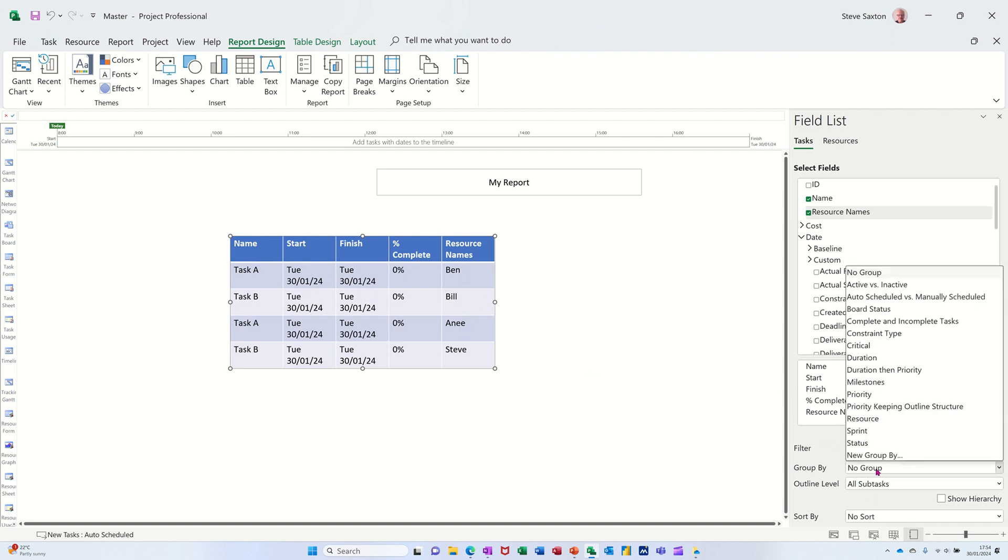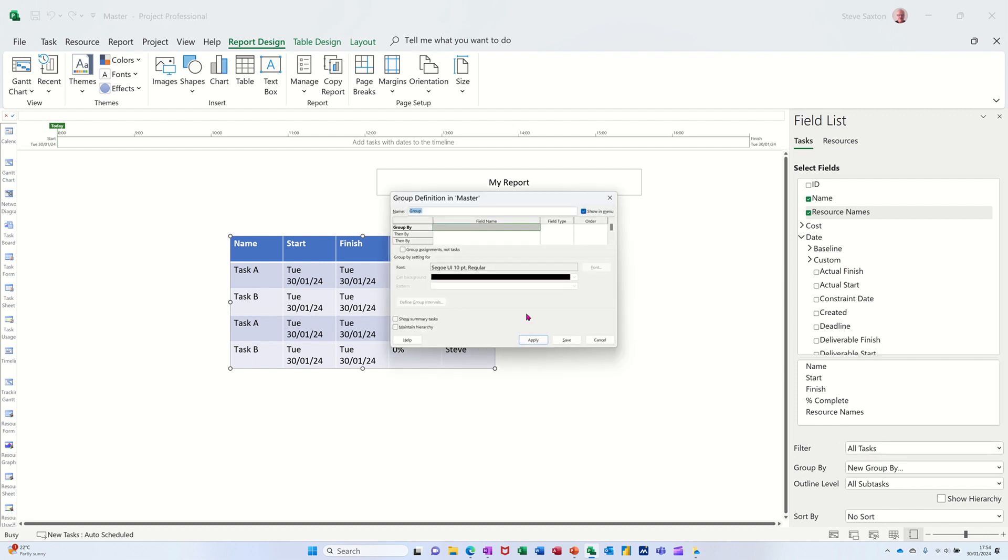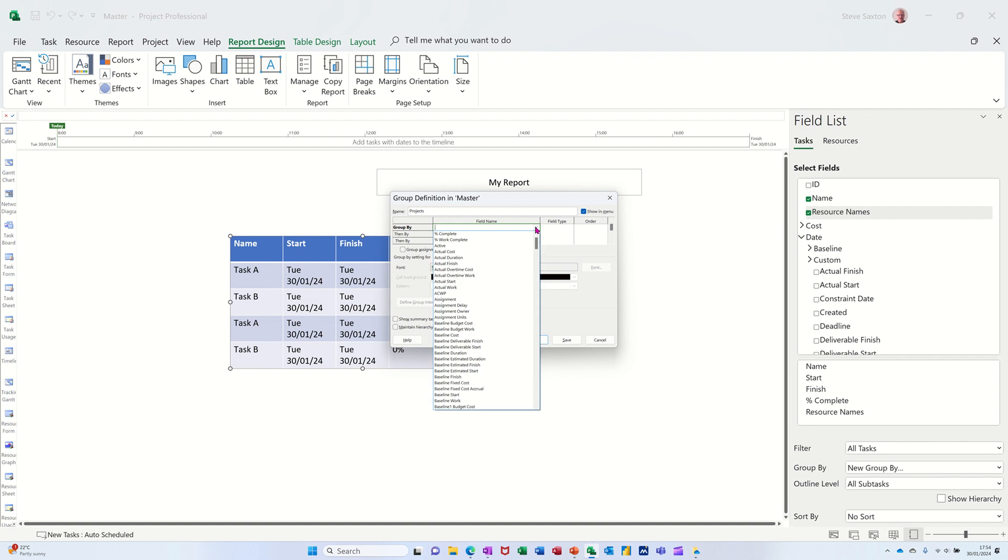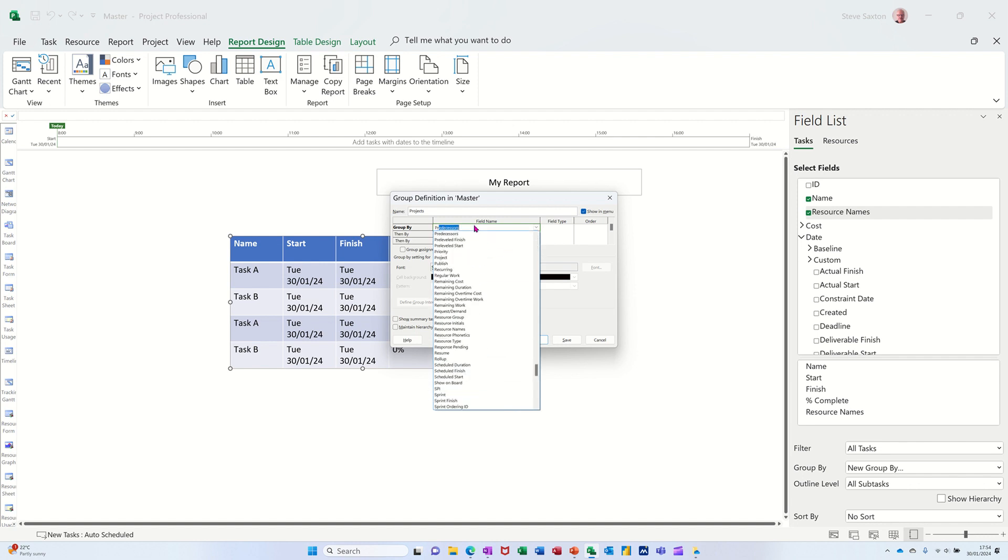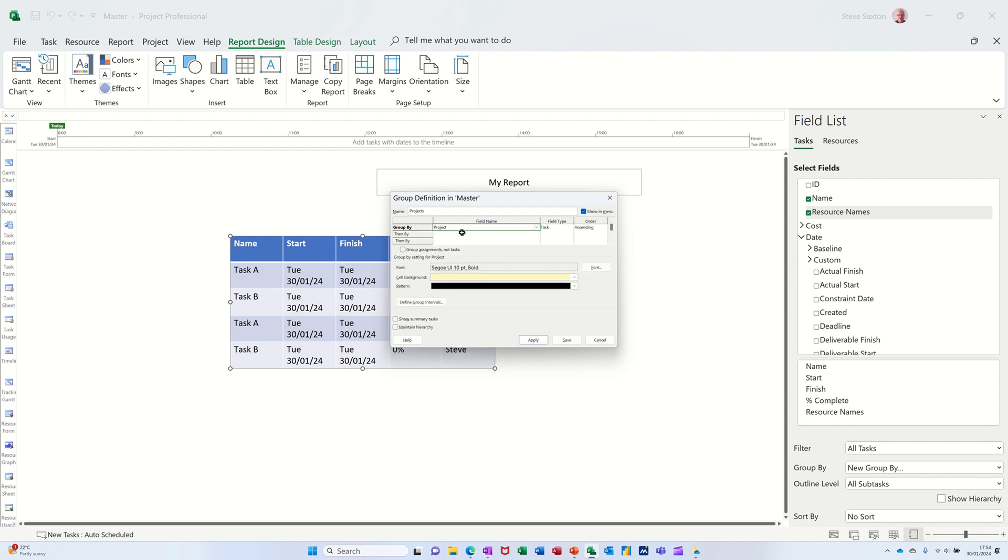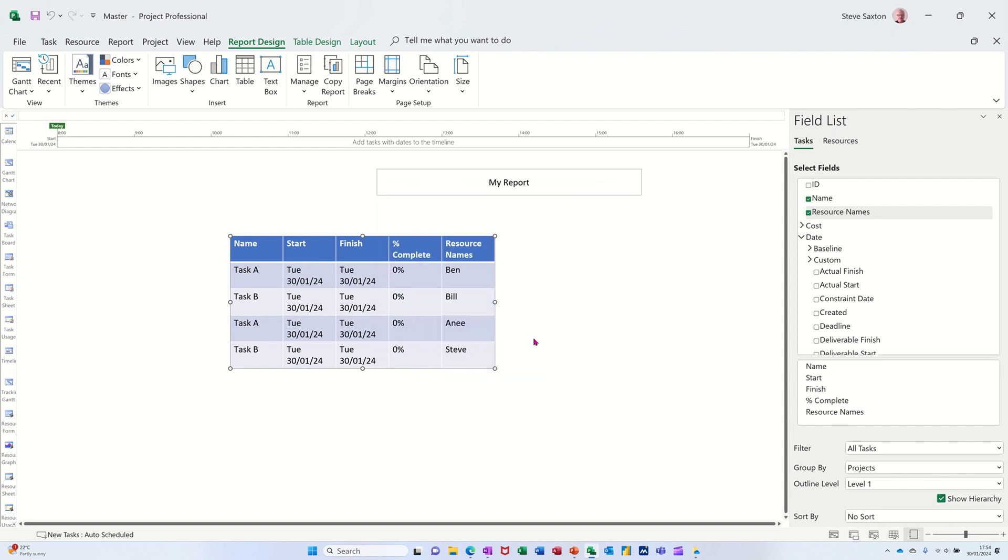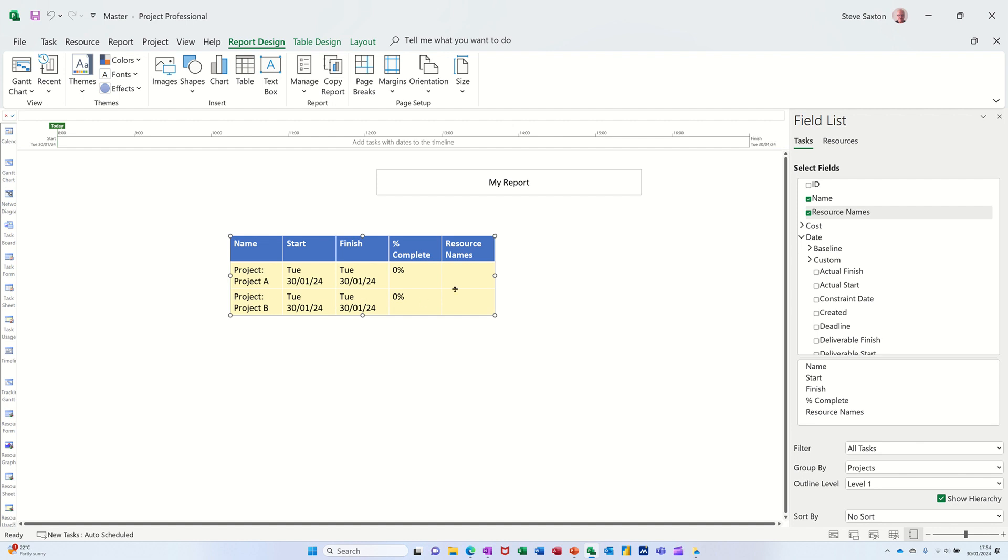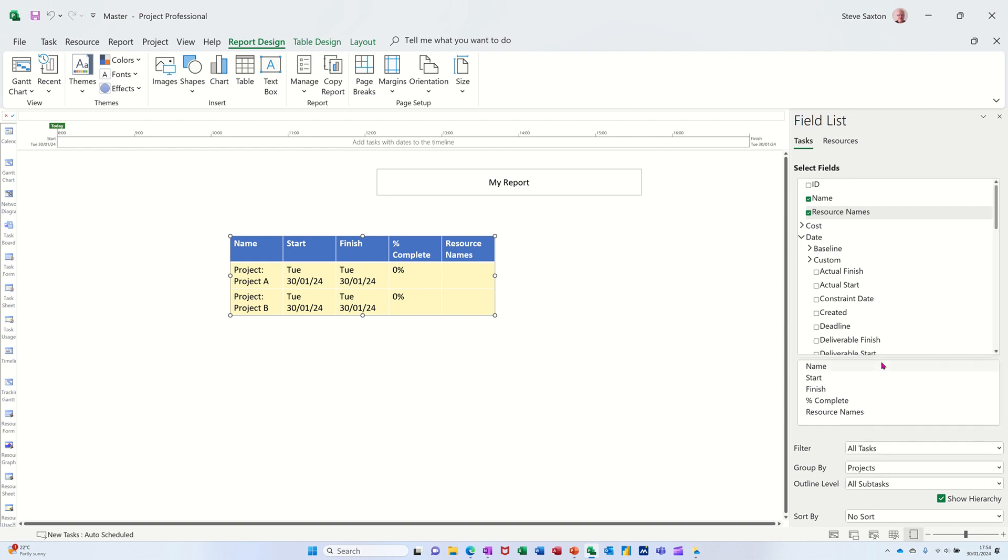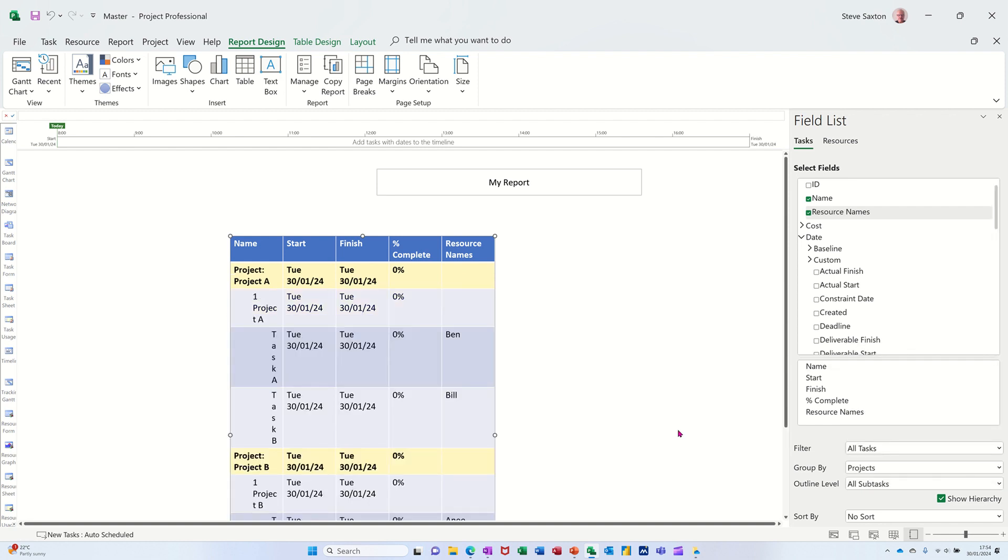is there's no group there that I want that shows project. So I'm going to go new group by, I'm going to call it Projects, and then I'm going to select project from this drop down here. So right down the bottom there, I'll type it projects, probably quicker. There it is, Project. And then I'm applying that and now it's showing Project A and Project B and it's collapsed because it's just showing level one. If I open that again and say all subtasks, that's now showing me all subtasks.